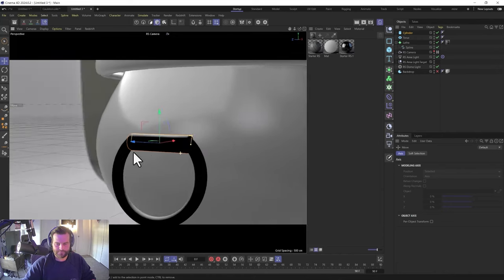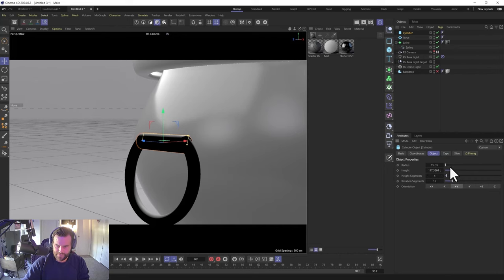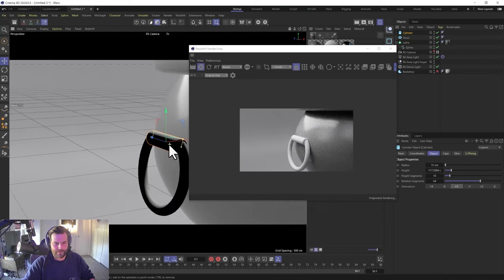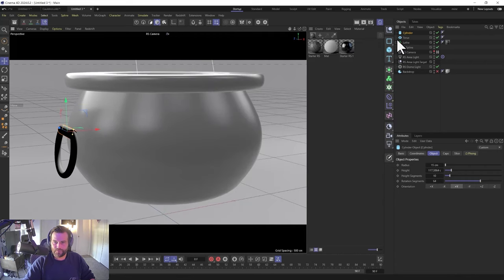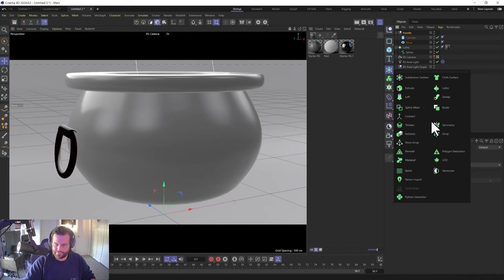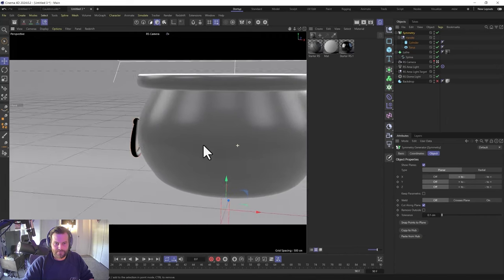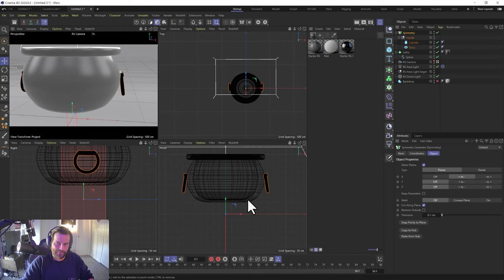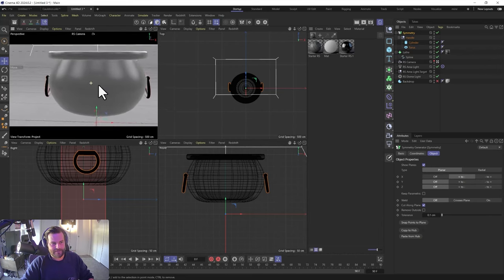That looks pretty good. We add a few more segments — 10 for height, 64 for rotation so it's nice and smooth. Now with these two things together, let's group them in a null and call it 'handle.' Then we grab that and throw it into a symmetry object — hold Alt and let go on symmetry. That puts it right on the other side exactly where we want it. This works because we used lathe and built it right on the middle zero point — that's very important because the symmetry splits based on that middle axis. Now we have a nice symmetry of our handles.